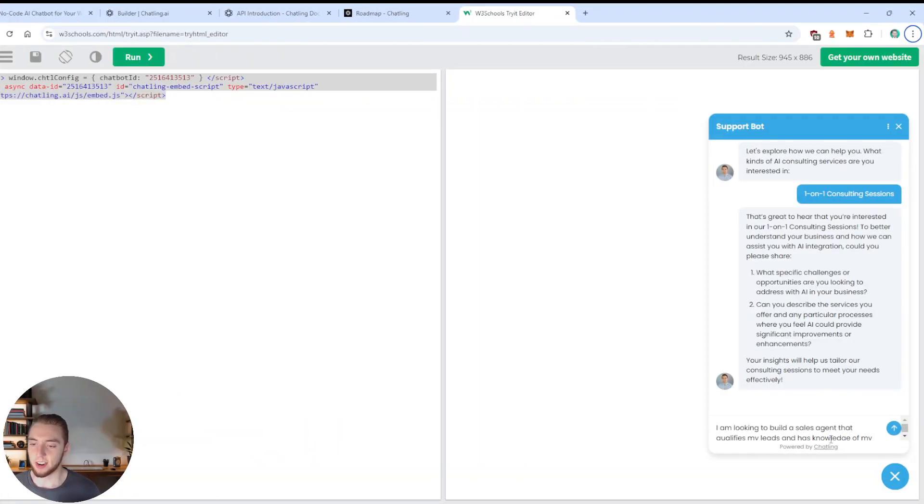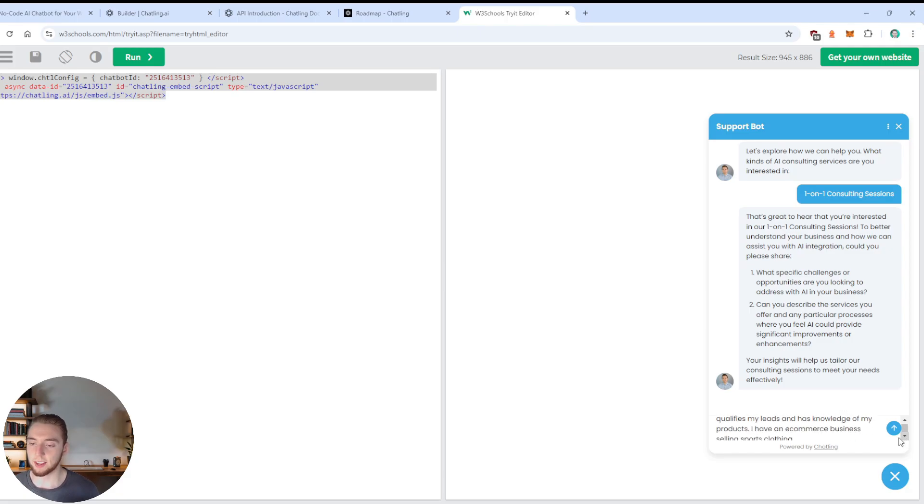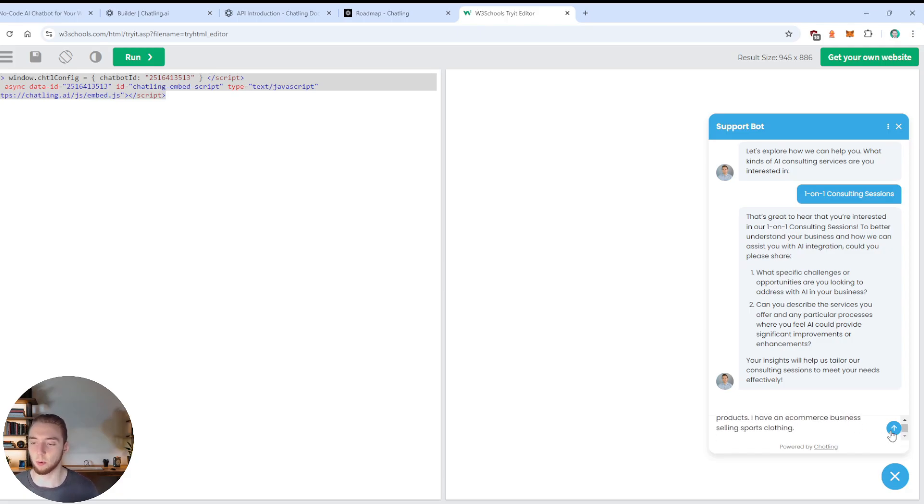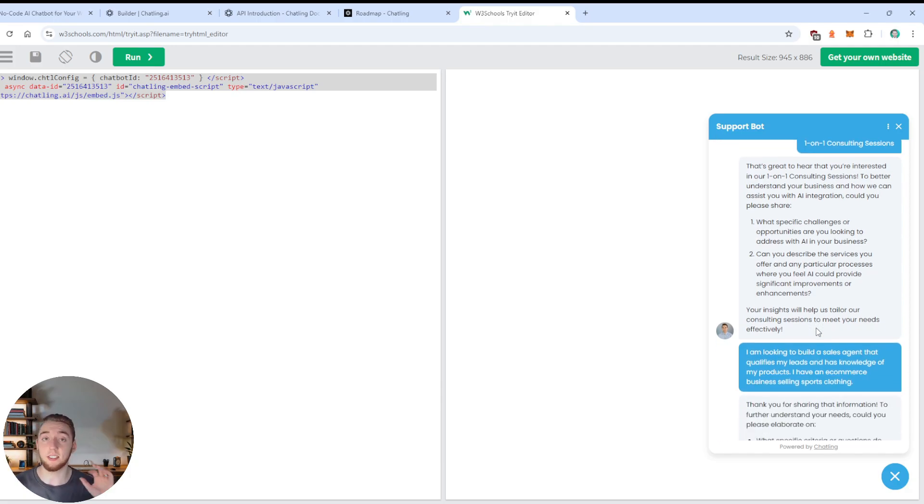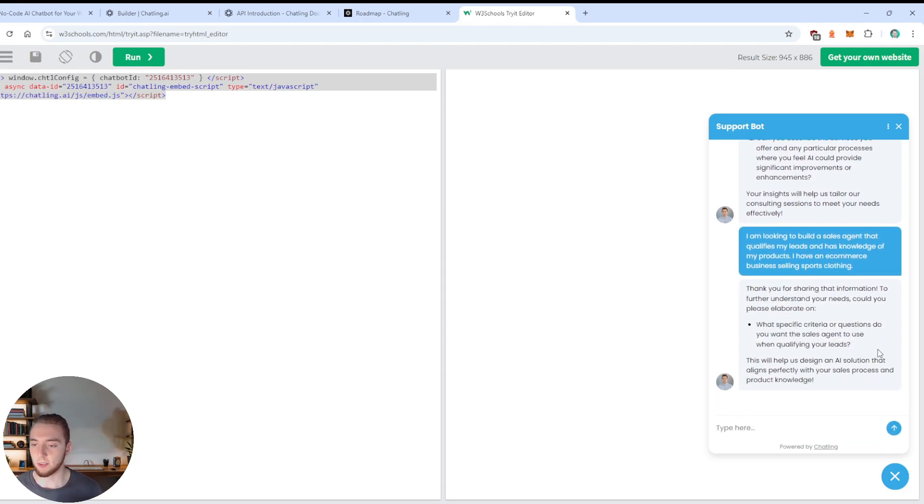And so I can give some answers. So I'm going to pause and come back when I have these answers. All right, so nice and simple. I just said I am looking to build a sales agent that qualifies my leads and has knowledge of my products. I have an ecommerce business selling sports clothing.